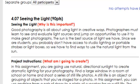The sun is the best source of light we have. Since we are students, you probably don't have access to studio lighting, portable strobes, or light boxes, so we have to find ways to use the natural light from the sun.